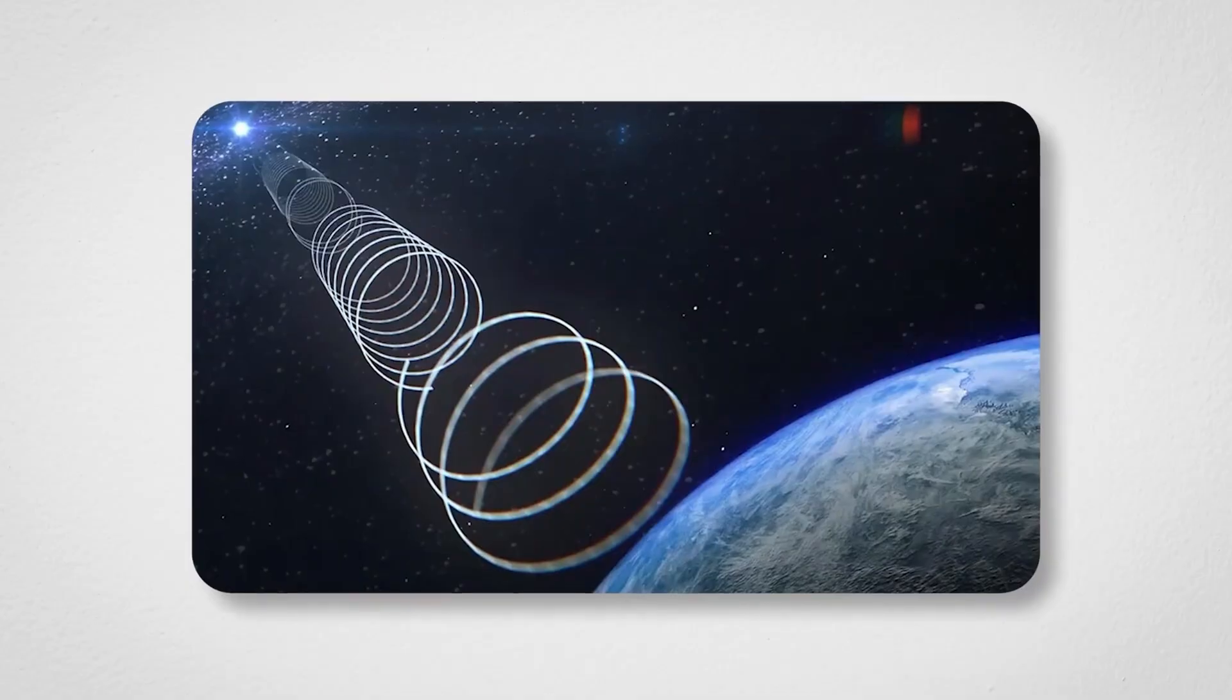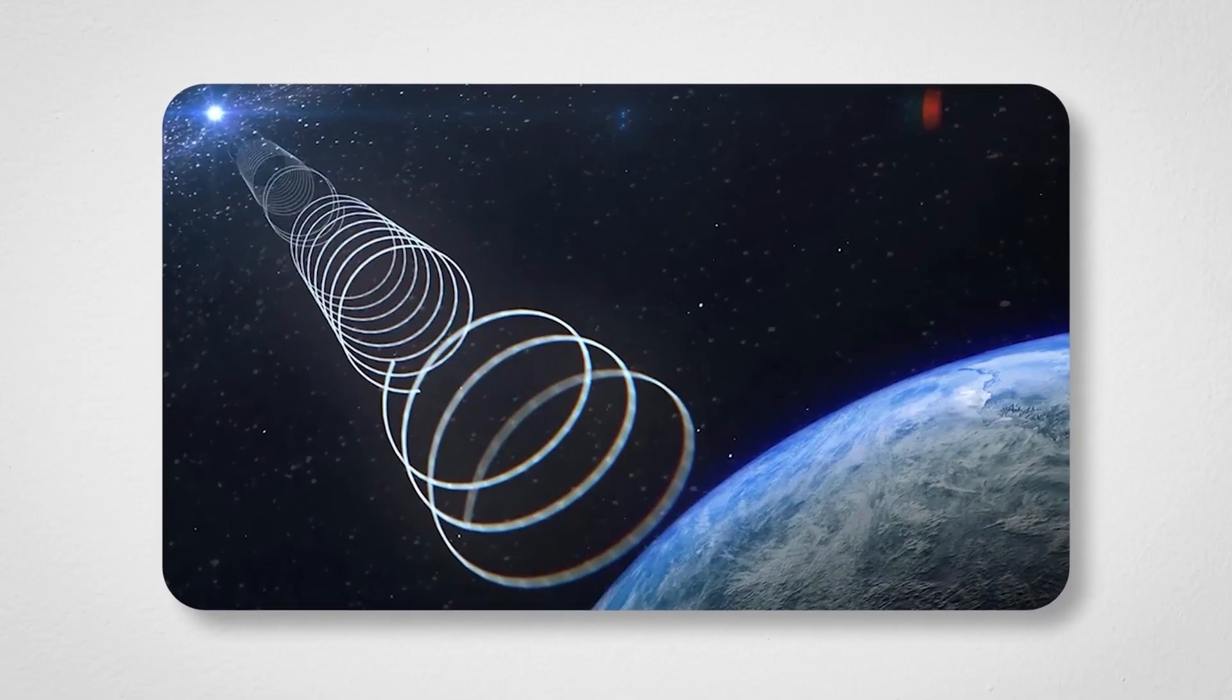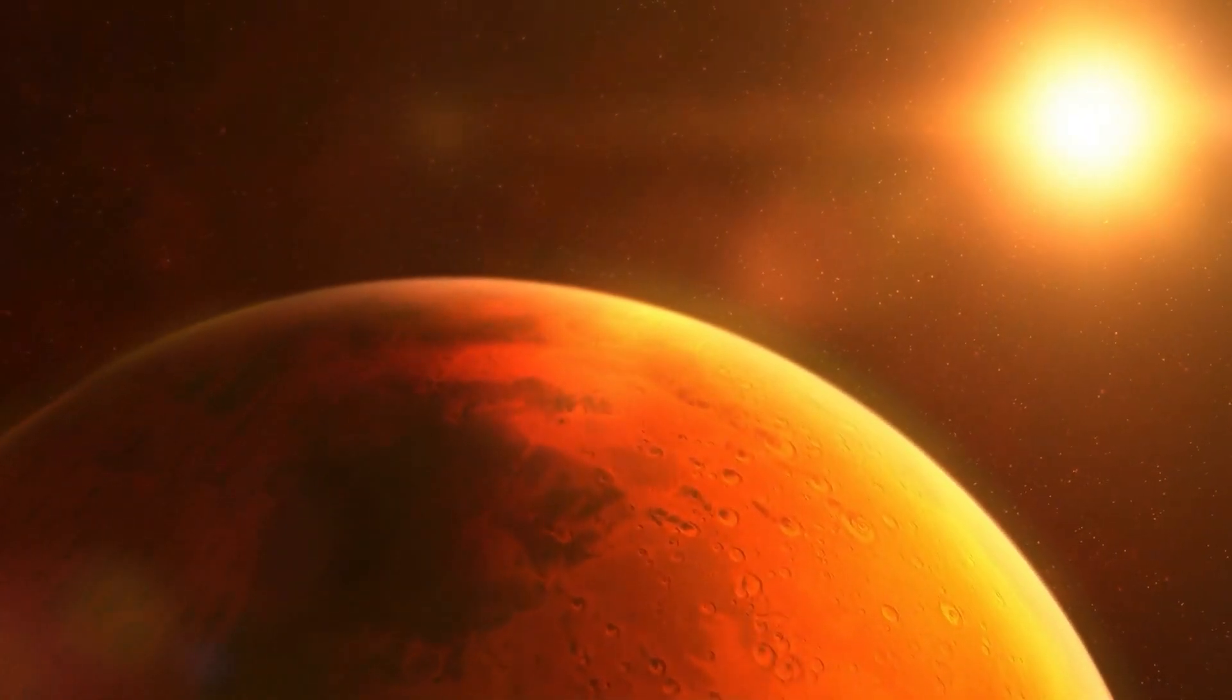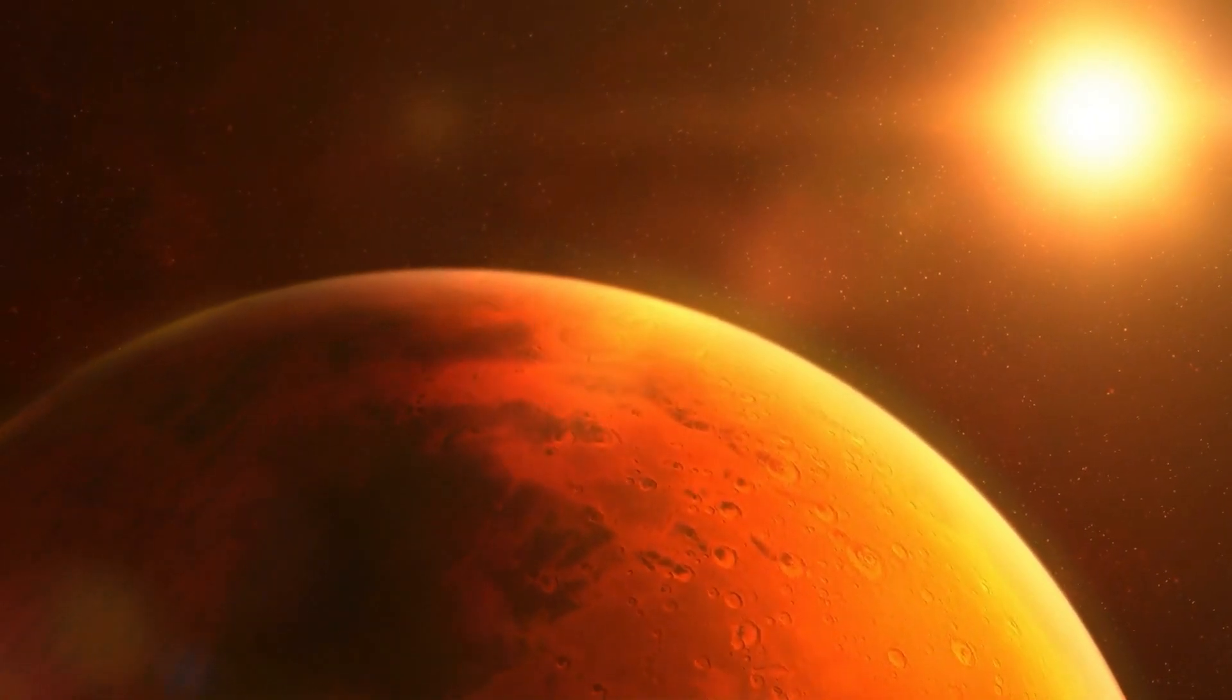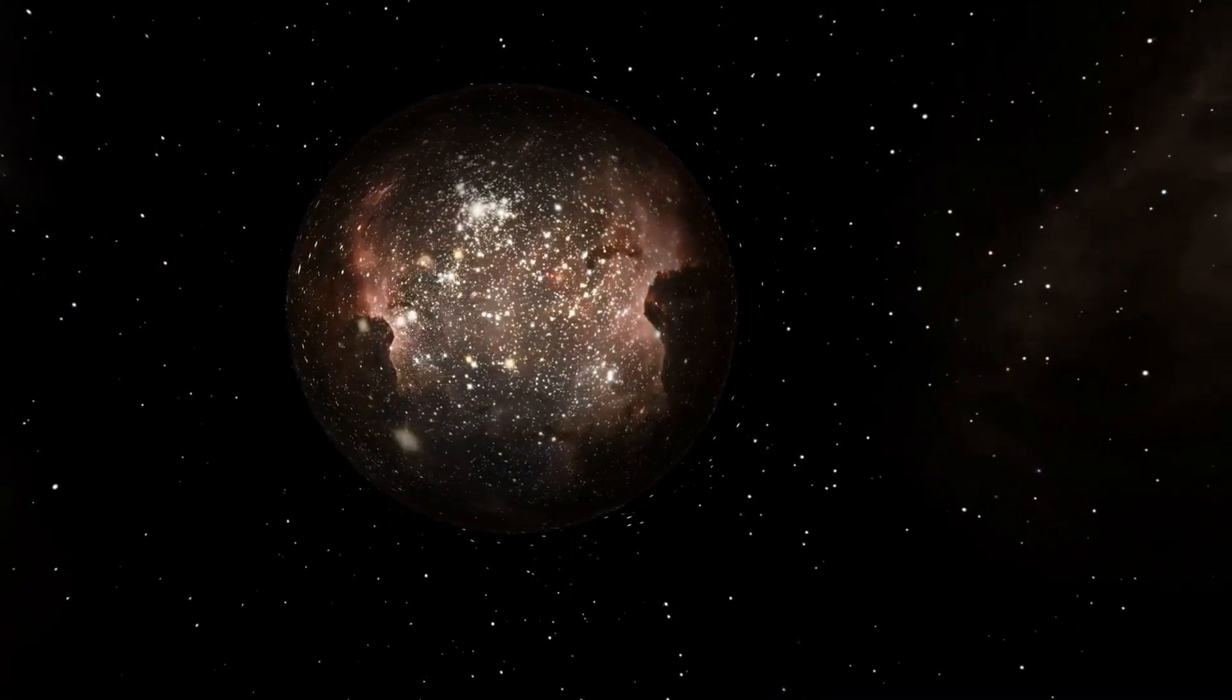If the planet has a magnetic field, it could shield the atmosphere from harmful radiation and help retain liquid water.